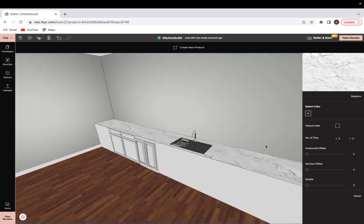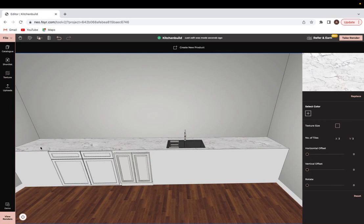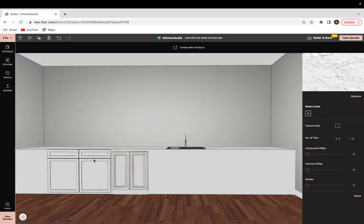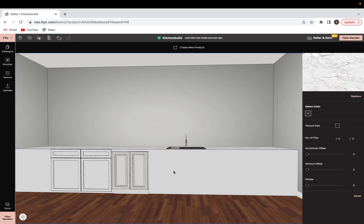You can see I have a continuous countertop that looks pretty good. I have an integrated sink that works with the space and you can still go in and put the shutters on the base units that you would like to build your own kitchen. I hope that this mini tutorial was helpful and happy designing.